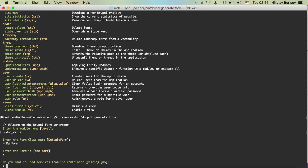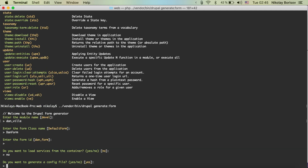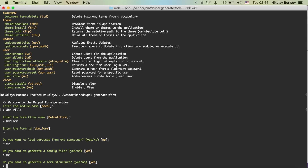Do you want to load services? If we put in the service machine names here, it would do dependency injection for us and let us use those services in our form — but we don't need that right now. Do you want to generate a config file? We don't need a config file. Do you want to generate a form structure? Yes — that's something interesting.